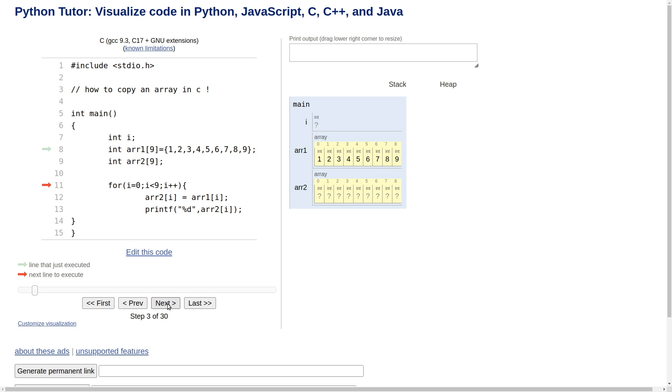Array 2 is empty so we've got the question marks over here. Next, and you see we're entering the for loop. So now start with I equals 0. Click one more time, one more. So print, the output is 1 up here, you see that.